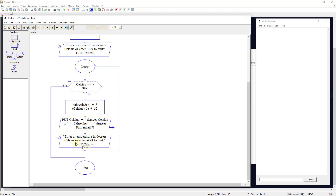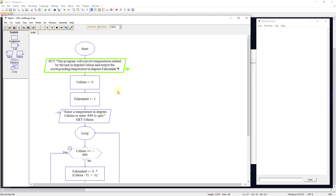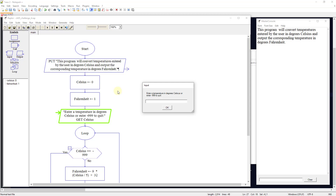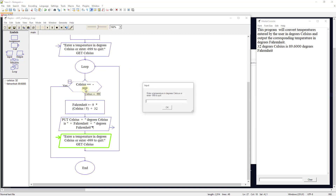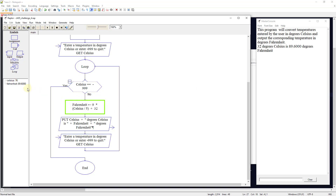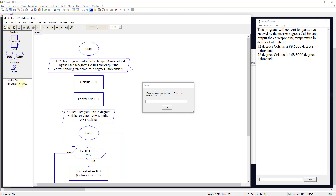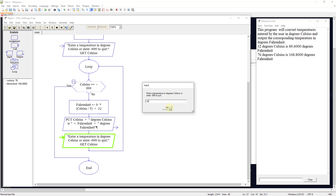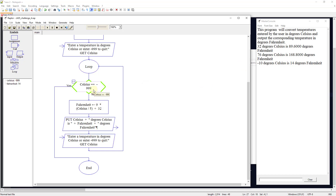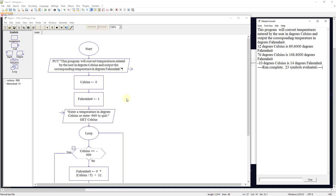After converting, we output the Celsius and corresponding Fahrenheit degrees to the user, then ask for another entry until they input negative 999. Running: 32°C gives 89.6°F; 76°C gives 168.8°F; negative 10°C gives 14°F. Entering negative 999 causes it to recognize that value and end the program. This is a do-while loop that continues while the condition of negative 999 does not exist. That was programming challenge number four.